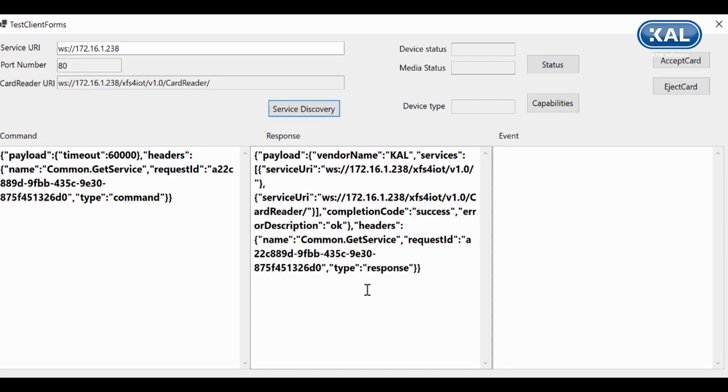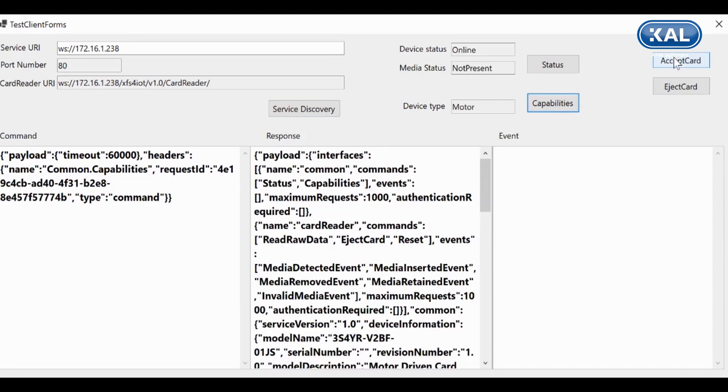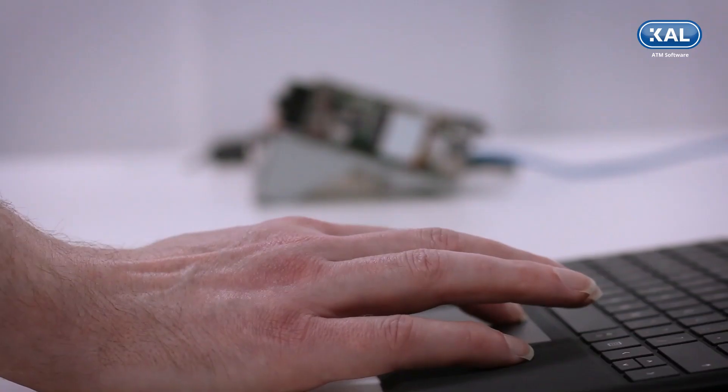On the left we have the command JSON sent to the device, in the middle we have the response, and on the right we have intermediate events sent during the command. You'll see they're all in JSON as defined by the XFS for IoT standard.